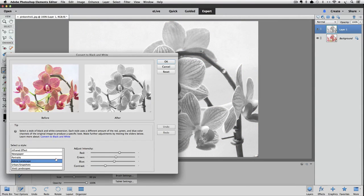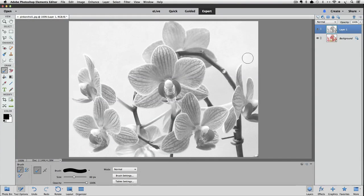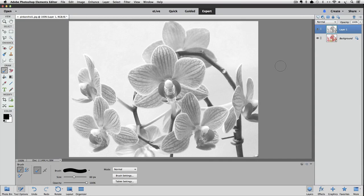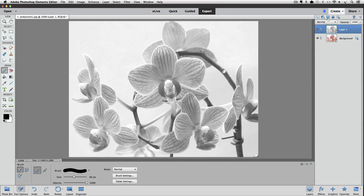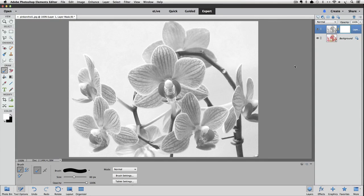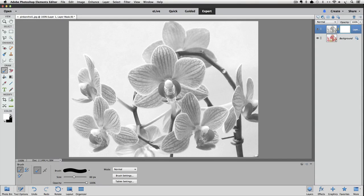and choosing Convert to Black and White. And then select a style and click OK to close the box and accept that change. Step three is to add a layer mask by clicking on the Add a Mask icon in the layers panel. And step four is to use the brush tool and paint with the foreground color set to black over the area of the photo where you want to see the color.